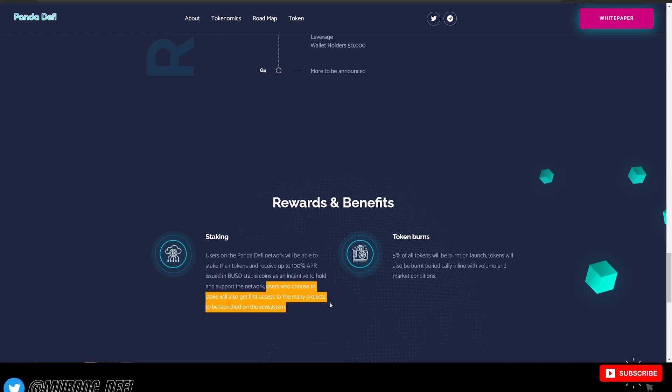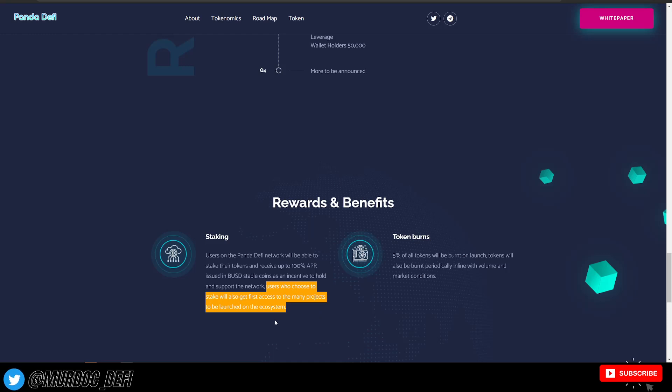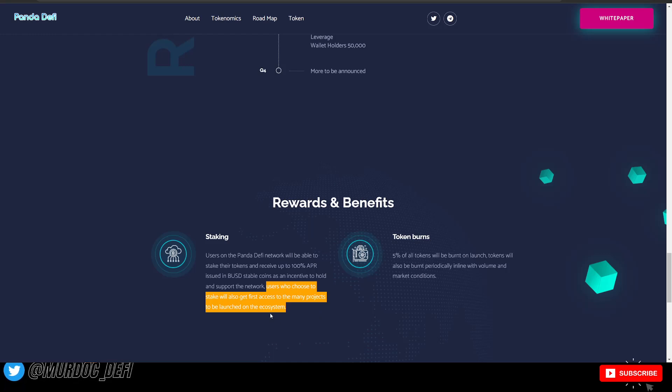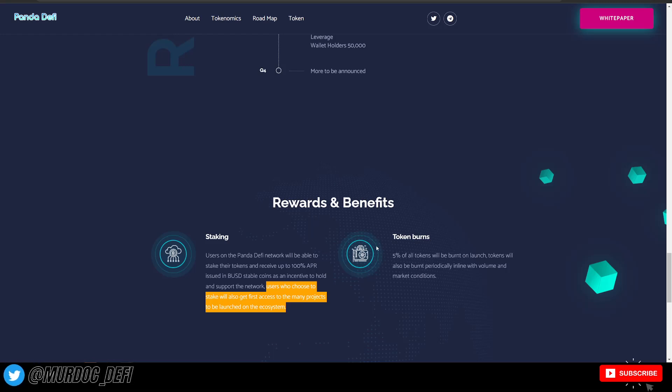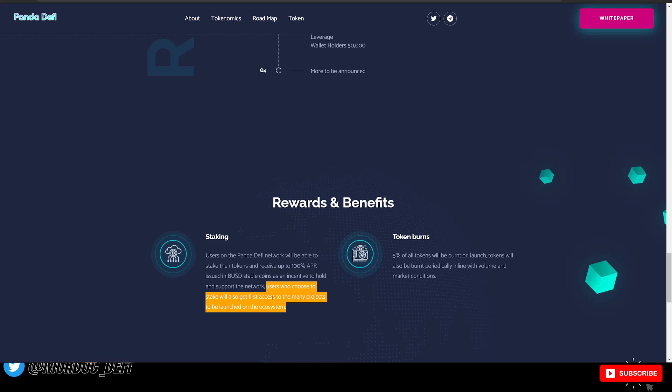This is very early on if the network is doing things like this. Users who choose to stake will also get the first access to many projects to be launched on the ecosystem.